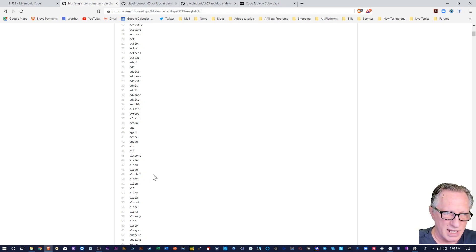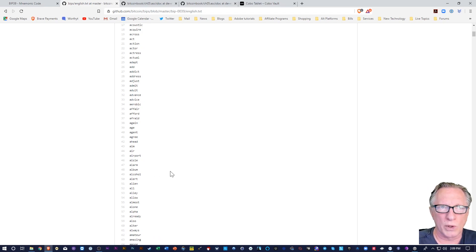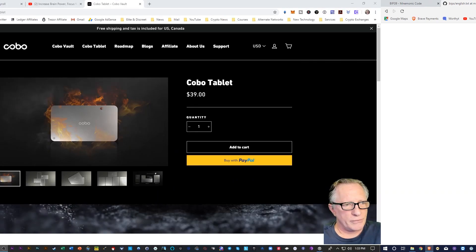I only say this for certain wallets that require you to type the entire word when you're doing an import or recovery.